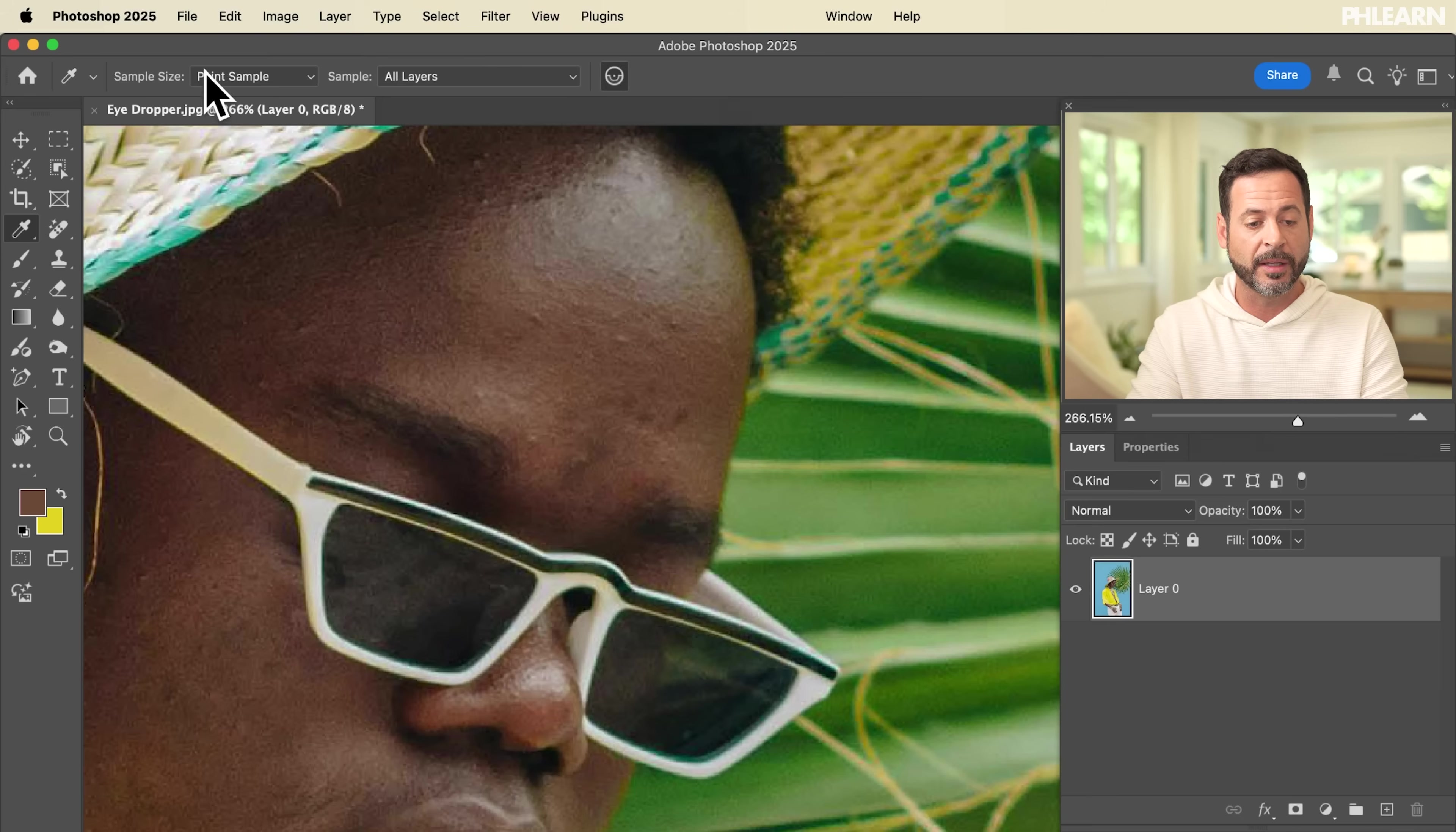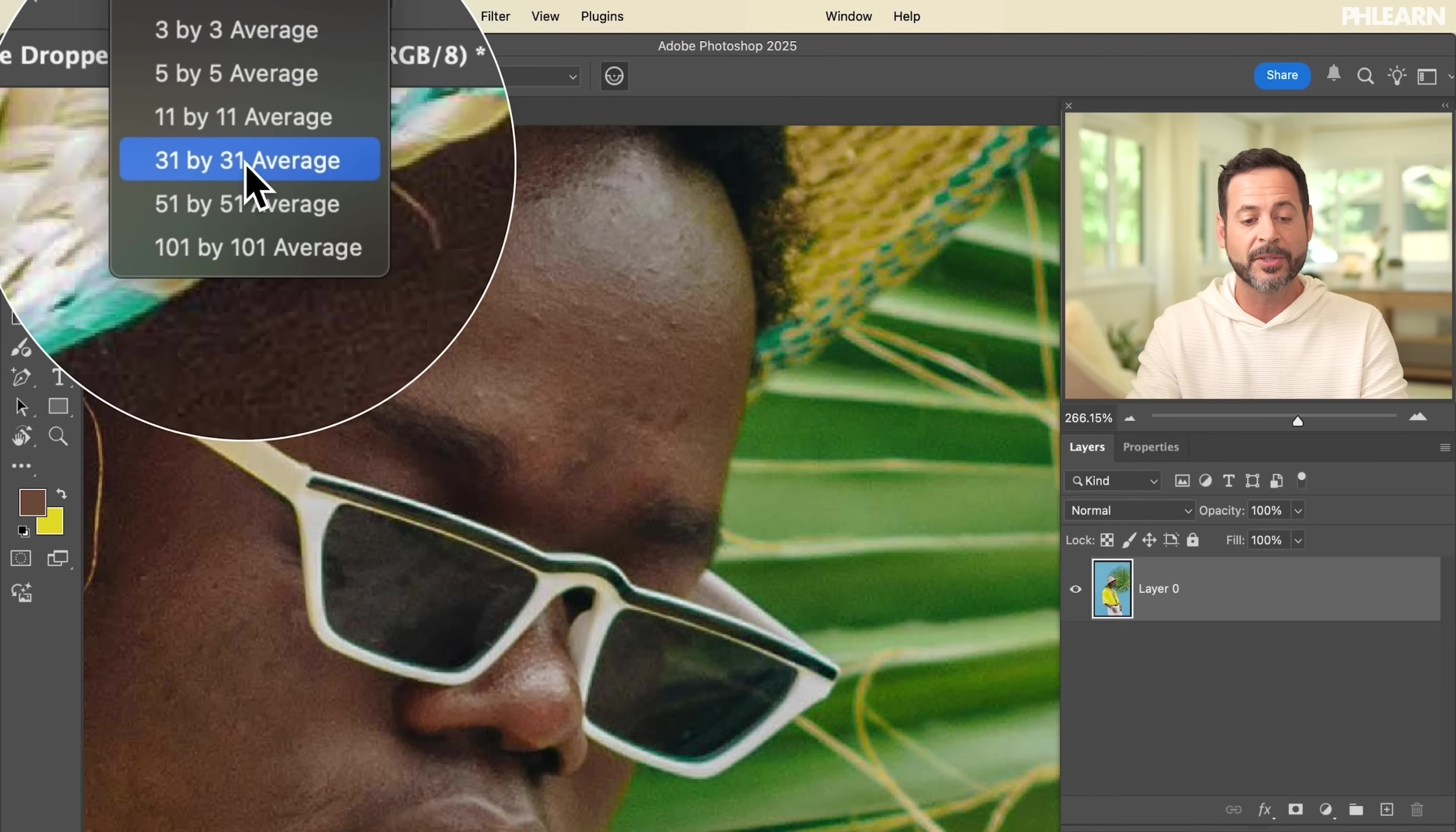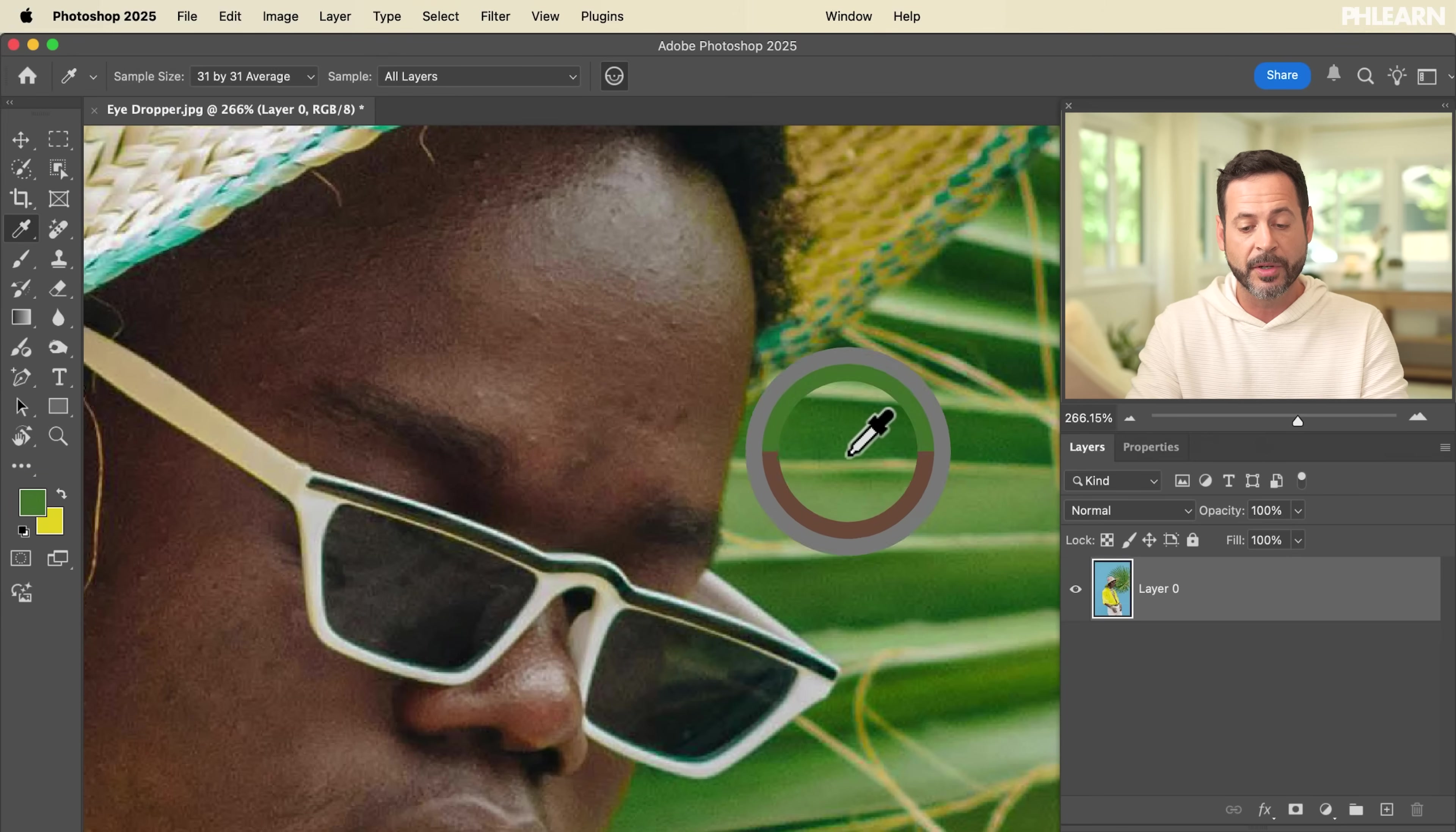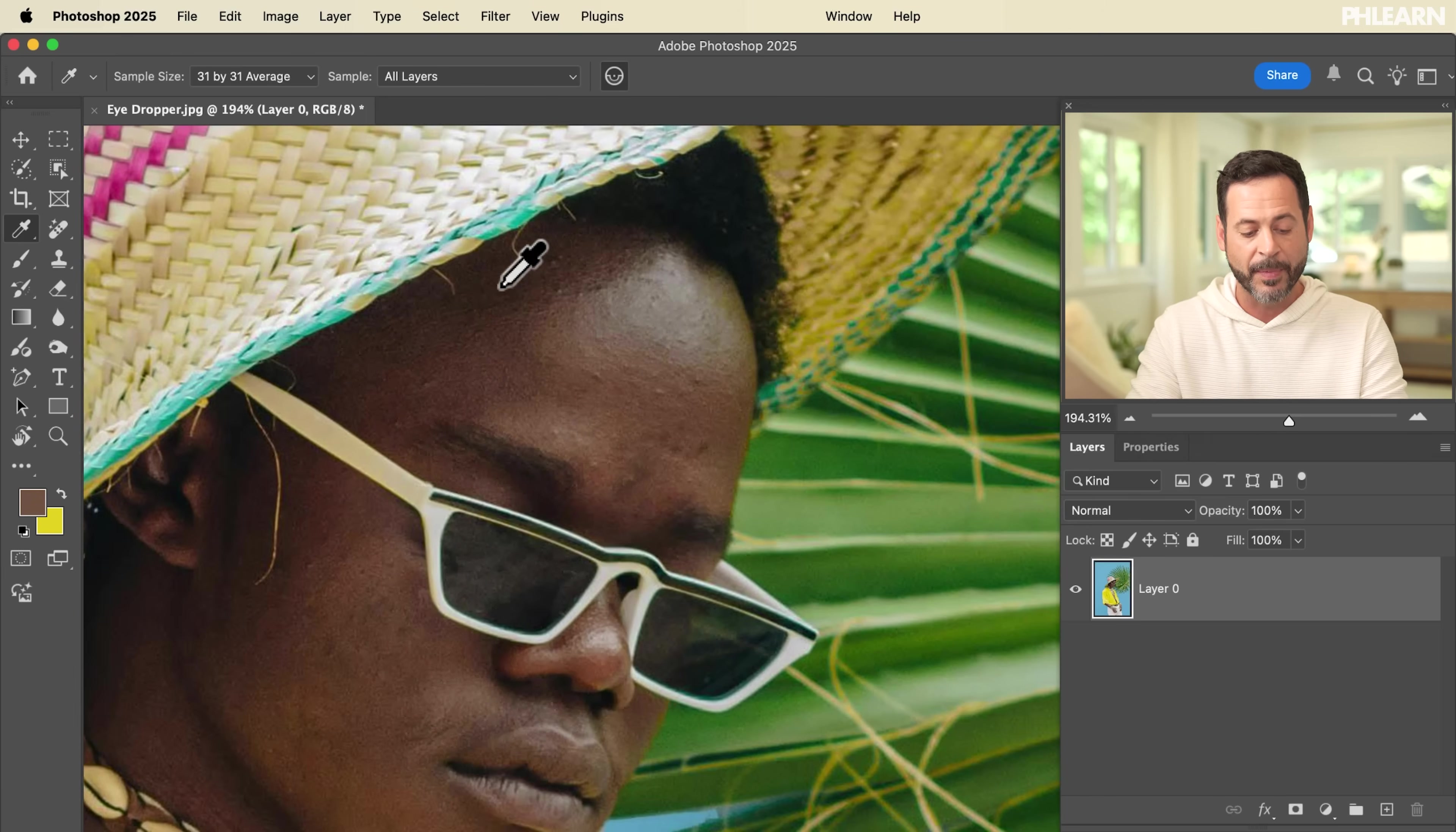Most of the time what you're going to want to do is choose an average of a size. You can click right up here where it says point sample and simply make this a little bit larger and it's going to average the area where you click. As you can see, I'm moving my cursor right around but my color is changing a little bit more slowly because I'm actually averaging a larger size.